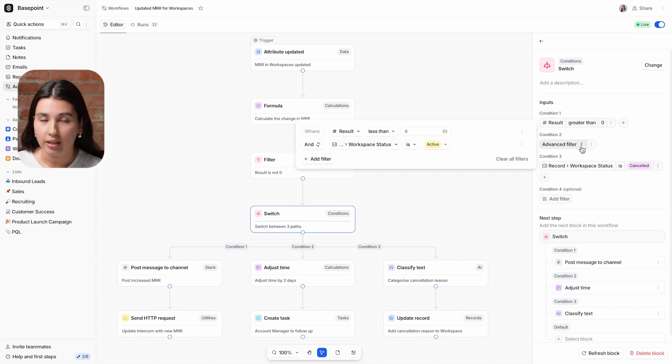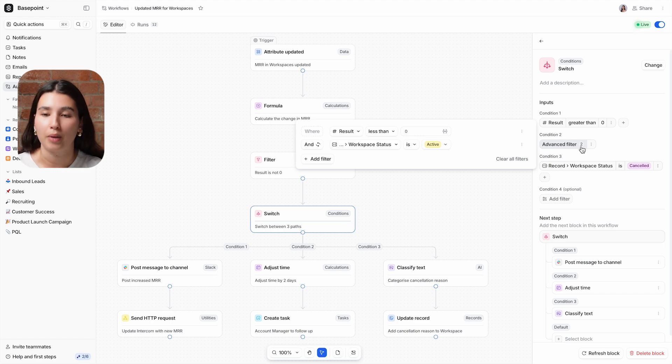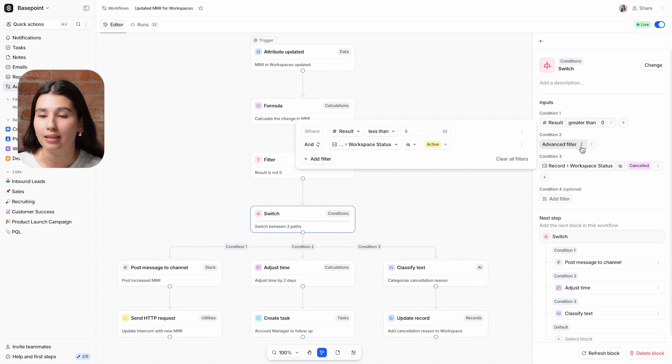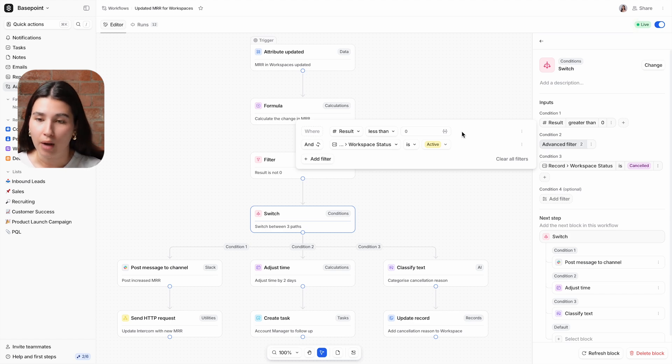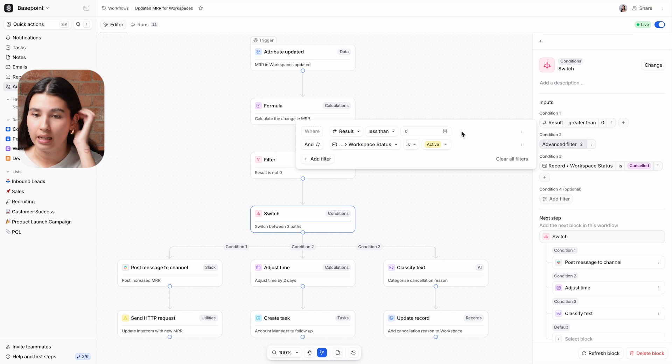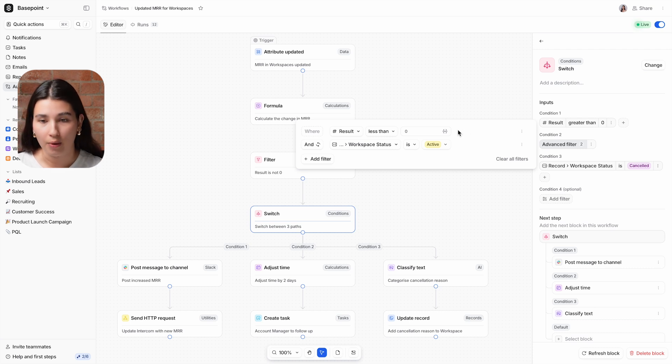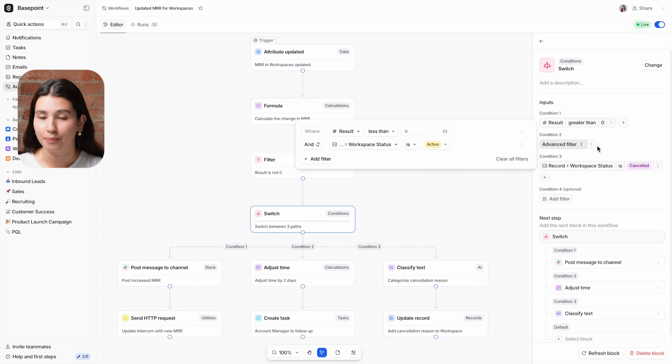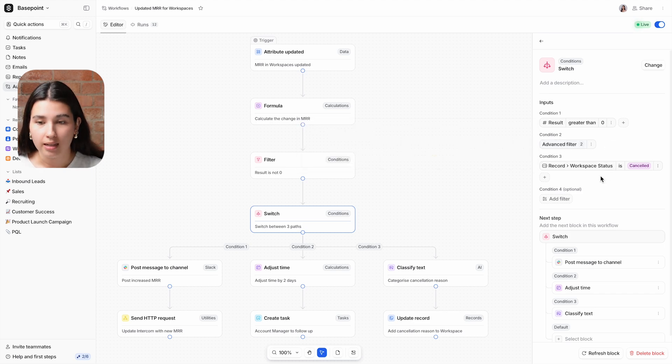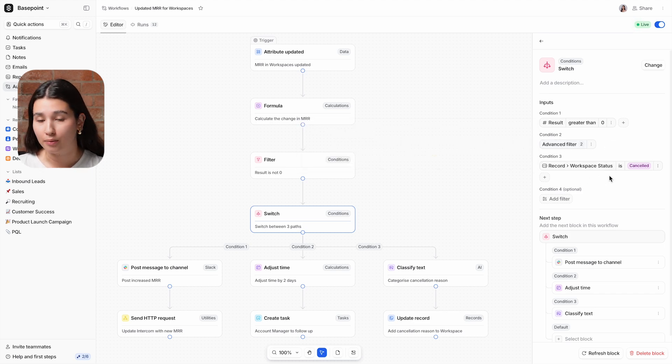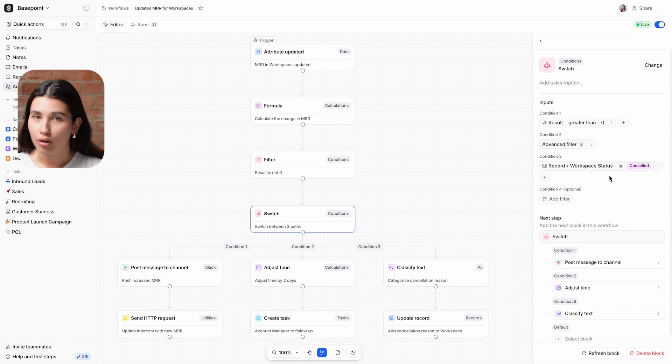The second uses an advanced filter. Advanced filters in Attio let you build complex combinations of filter values using ANDs, ORs, and by grouping filters together. Here we're using a simple AND. If the subscription change calculated in the formula block is less than zero and the workspace is still active, the customer has downgraded their account. The third and final condition is that the workspace status is cancelled.